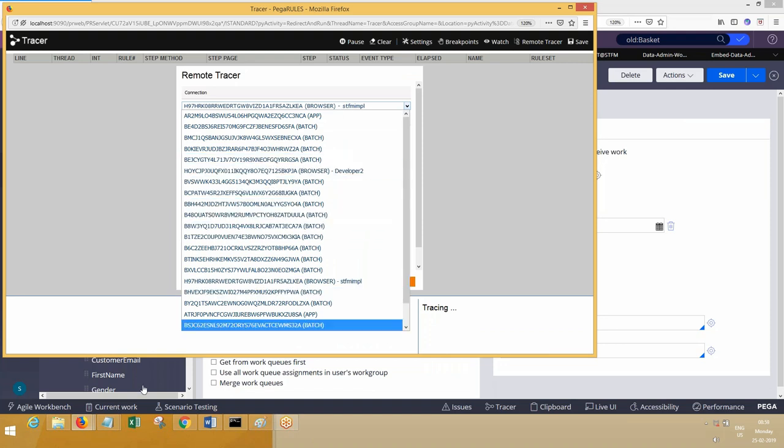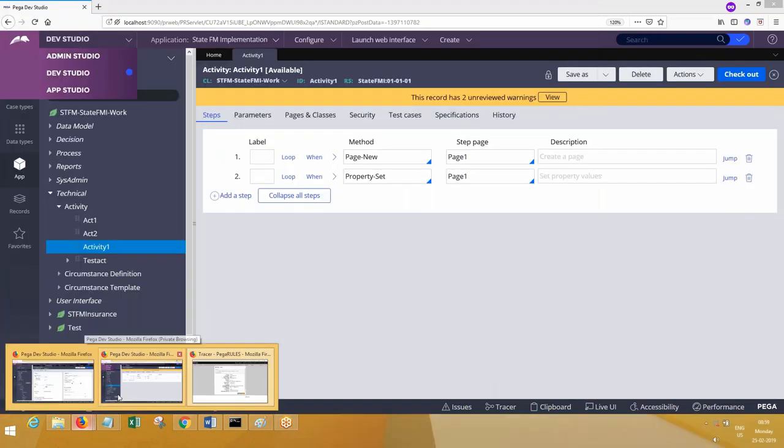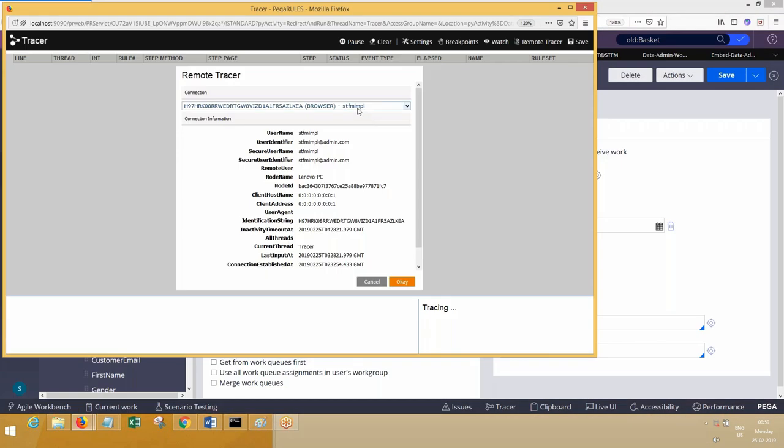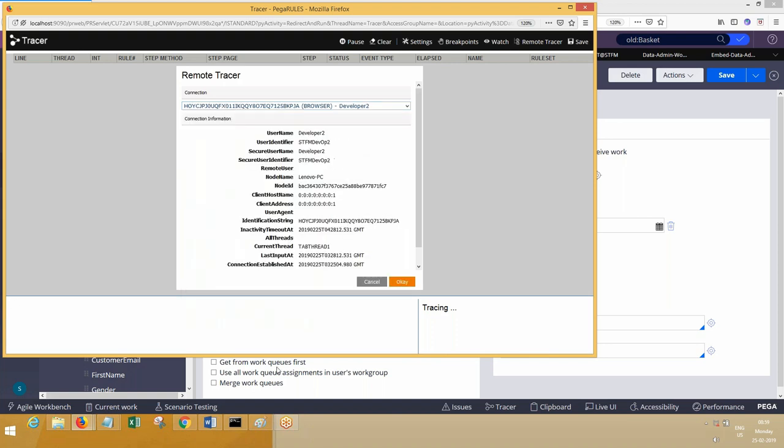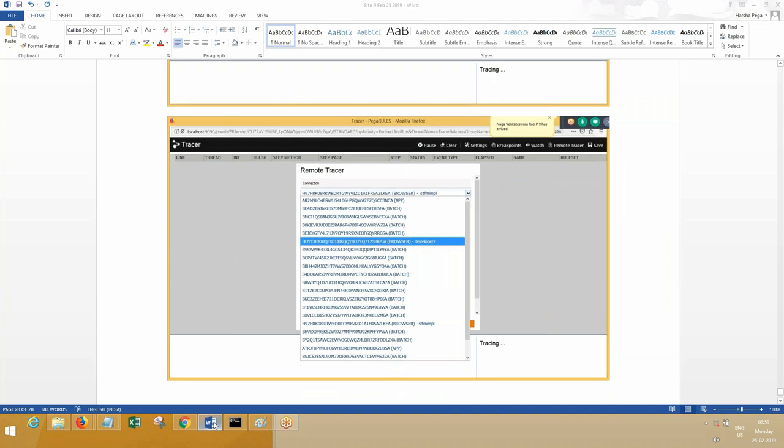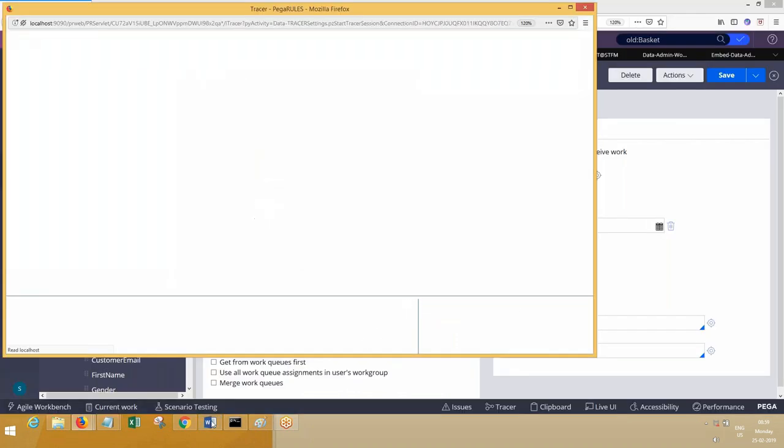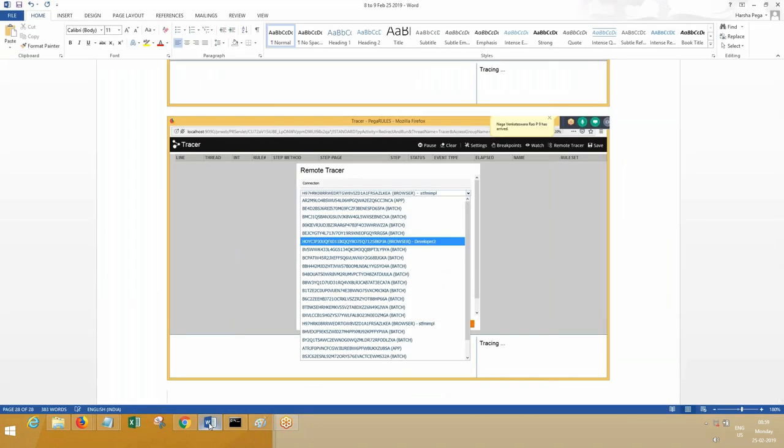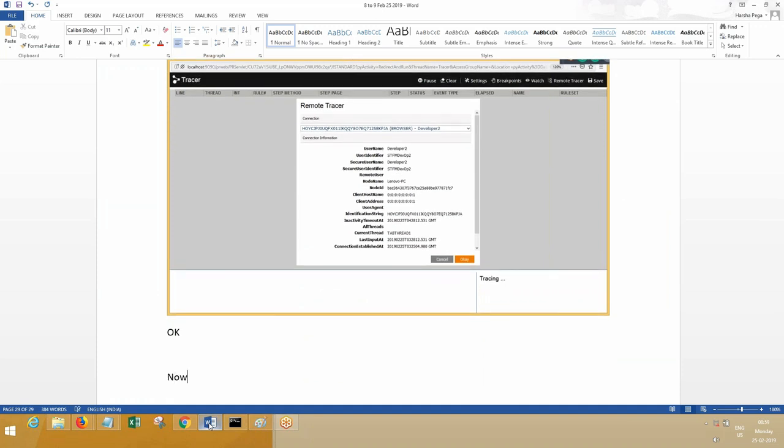Once you click on remote tracer, you will see this window. Here you should find out the operators. This one, developer 2. You can see here. Developer 2, the name of the operator is showing, not the ID. Choose it from the dropdown. Now say okay. Now run the activity.